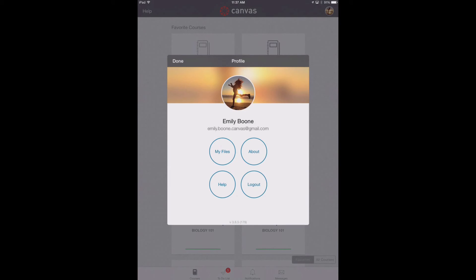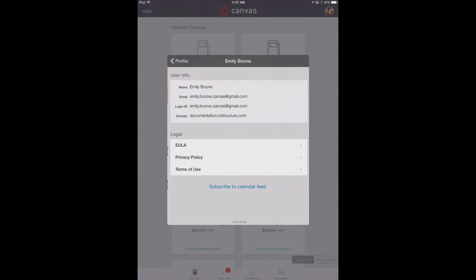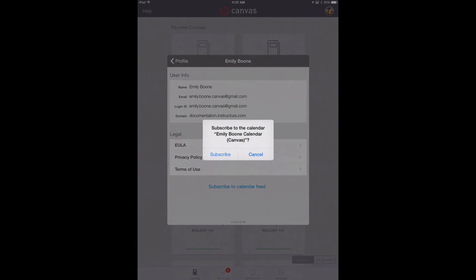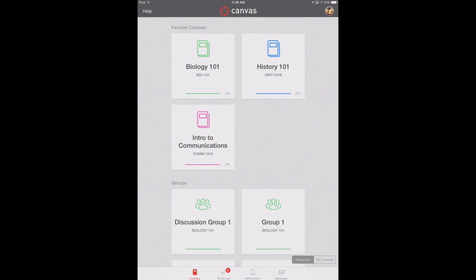From your profile page you can change your profile picture, view your files, view additional user information on the About screen, get help with the app, and log out of the app. Tap the About button to view your user information — you will see your display name, email, login ID, and Canvas URL. You can also subscribe to the calendar feed, which lets you view the course calendar on your iOS device.